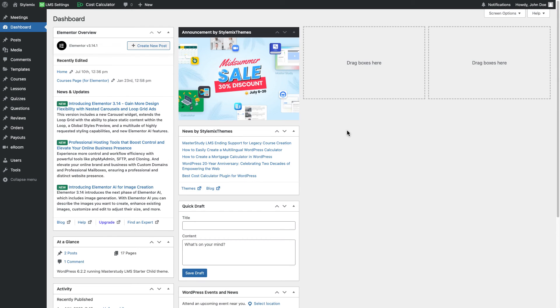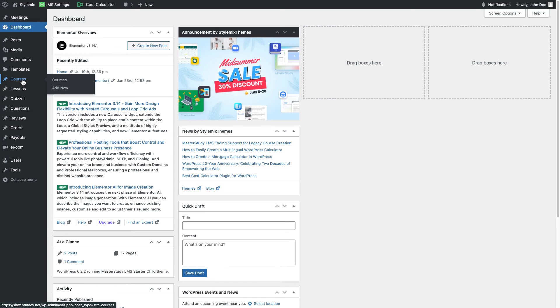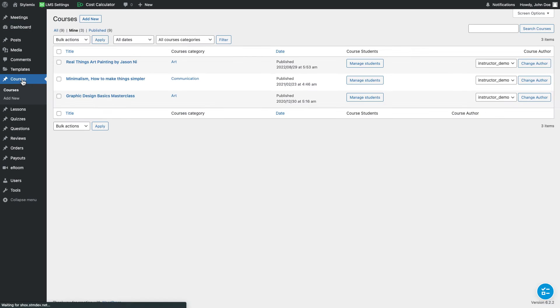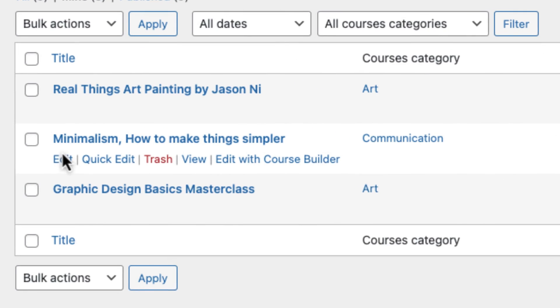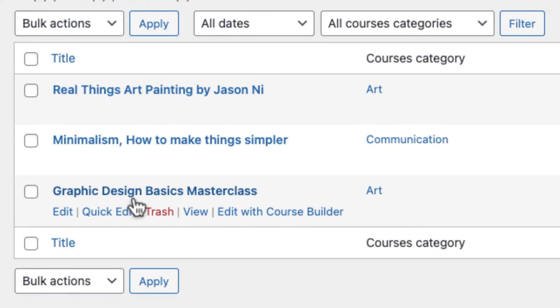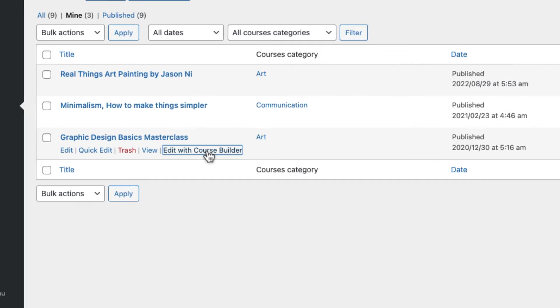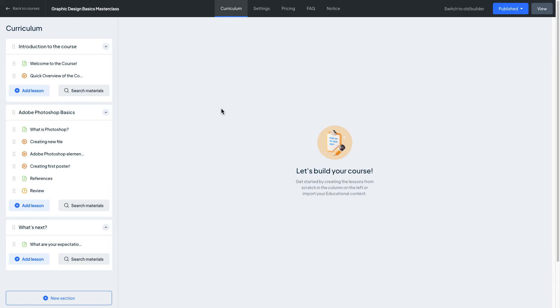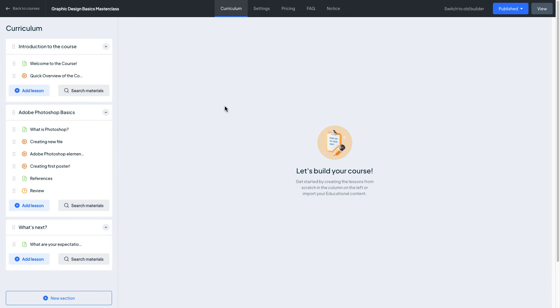Now I've logged in a system as instructor and let me go to courses and I'm gonna edit graphic design basics masterclass course with course builder. And let's assume at the end of section 2 which is at the photoshop basics there will be an online zoom session by some senior designer.